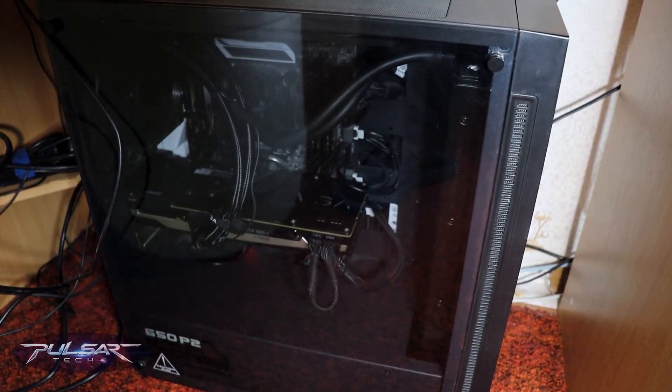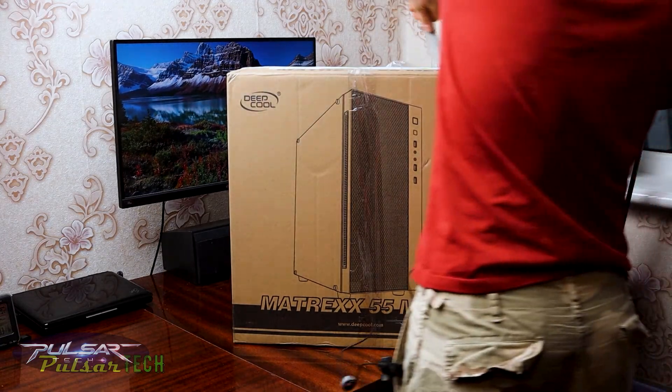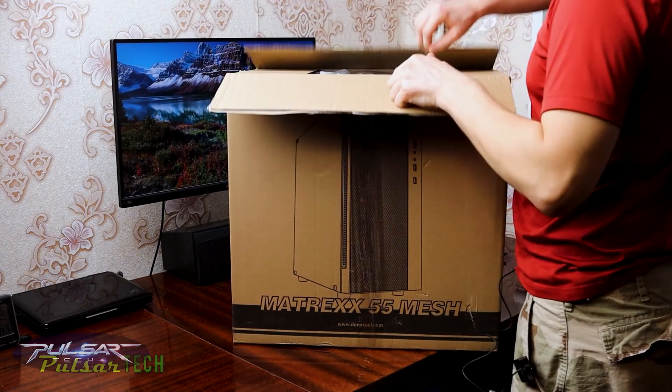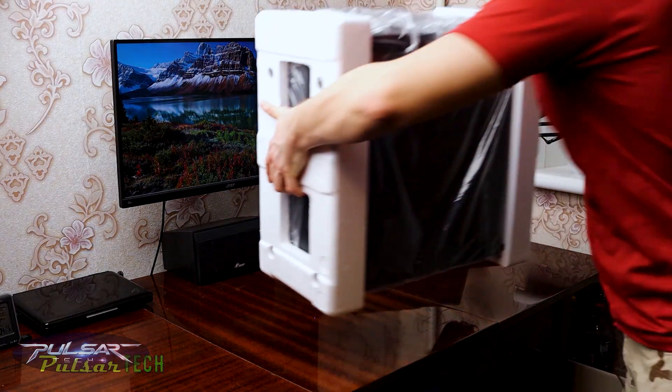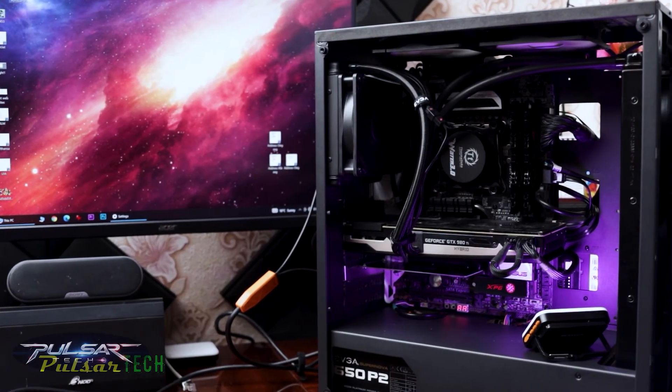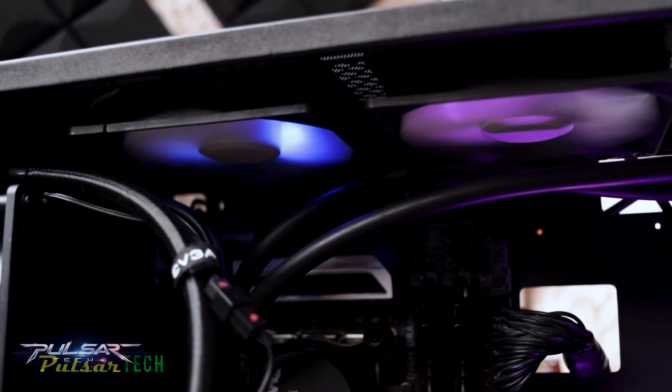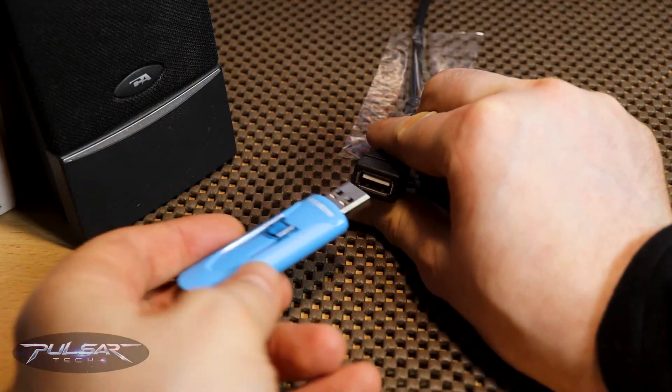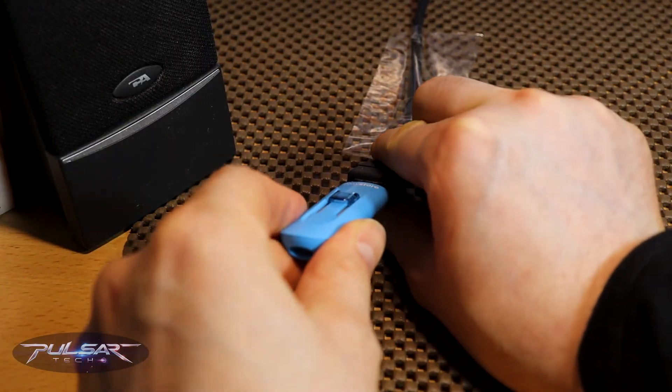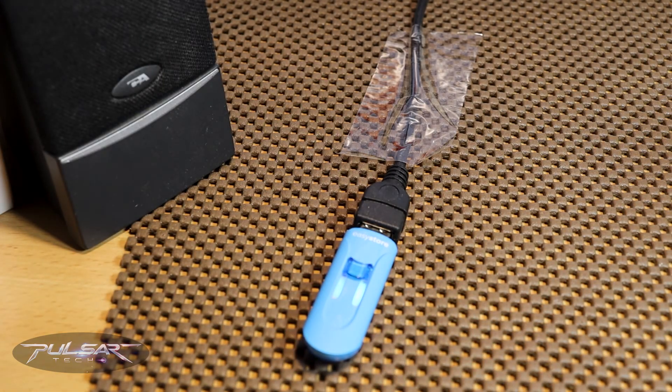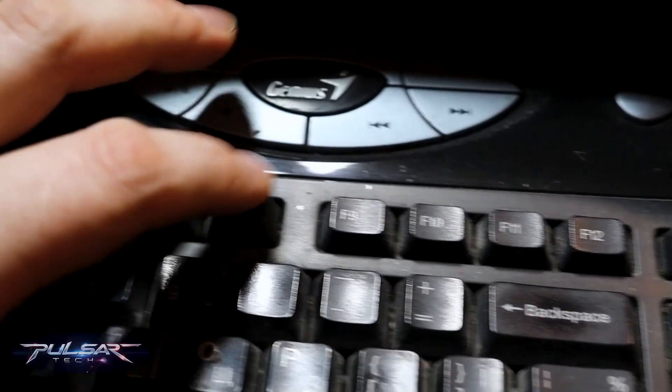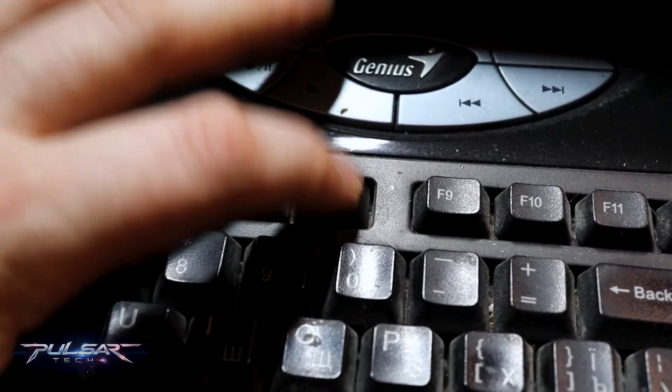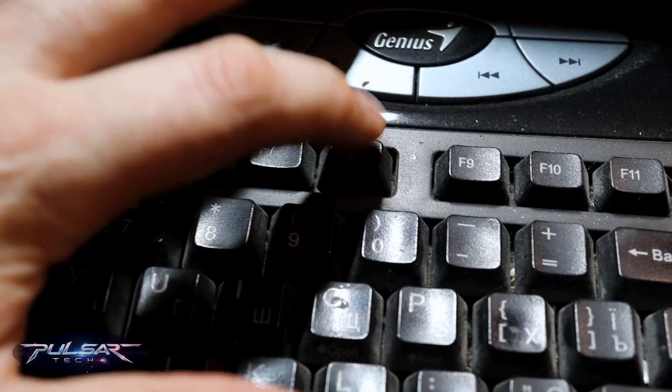Here we go. I'm gonna be using it on this desktop PC, and by the way, if you want to see a full review on this Deepcool Matrexx 55 Mesh case, I will put a link in the description. Check it out, it is a very cool mid tower case. And I'm even going to be using an extension USB cable. I'm not even going to plug it in directly to the PC. I will be just using a USB 2.0 extension cable and see if it's going to work.